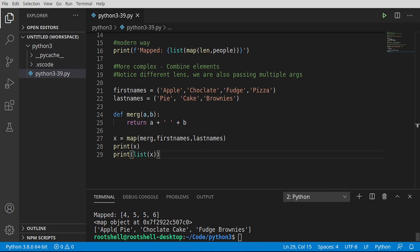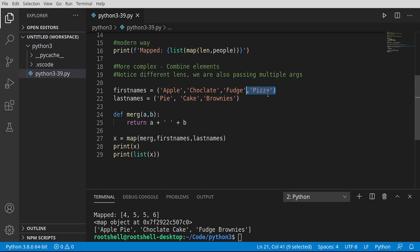For example, apple space pie, chocolate space cake, fudge space brownies. Notice these are individual items that have been merged together, and there is no pizza. So because it didn't have anything we could partner it up, it just failed out silently, and we don't have to worry about it crashing our program.